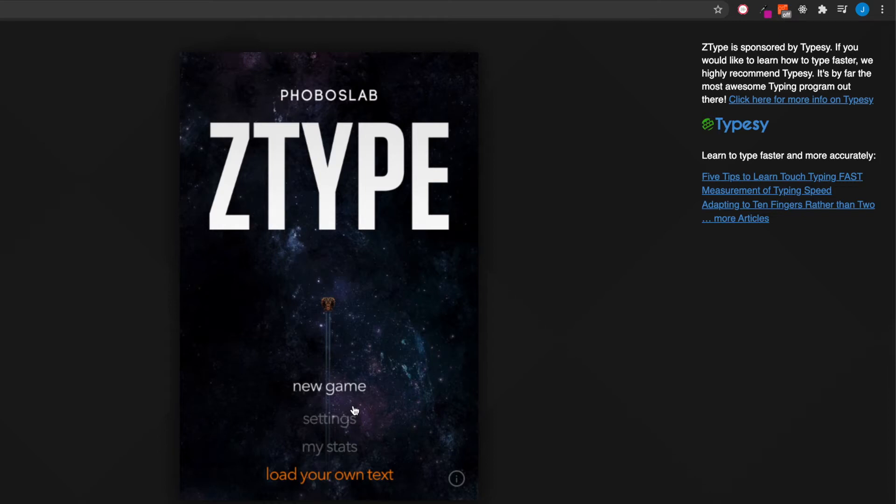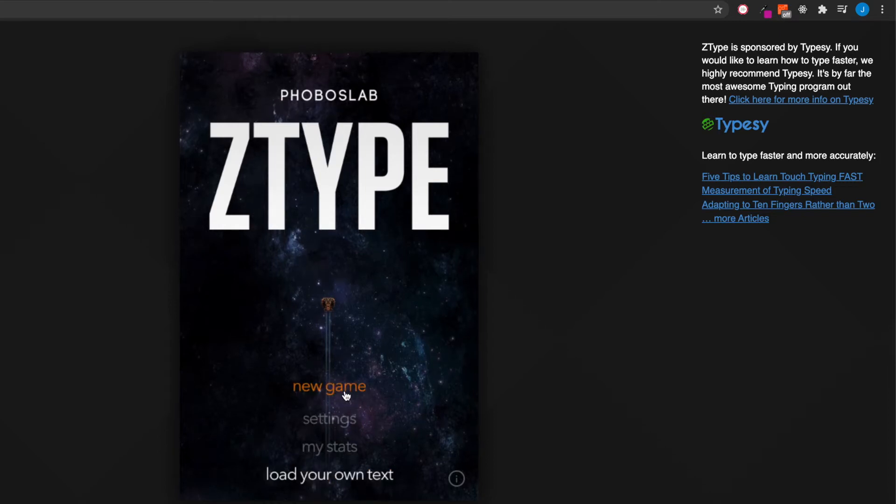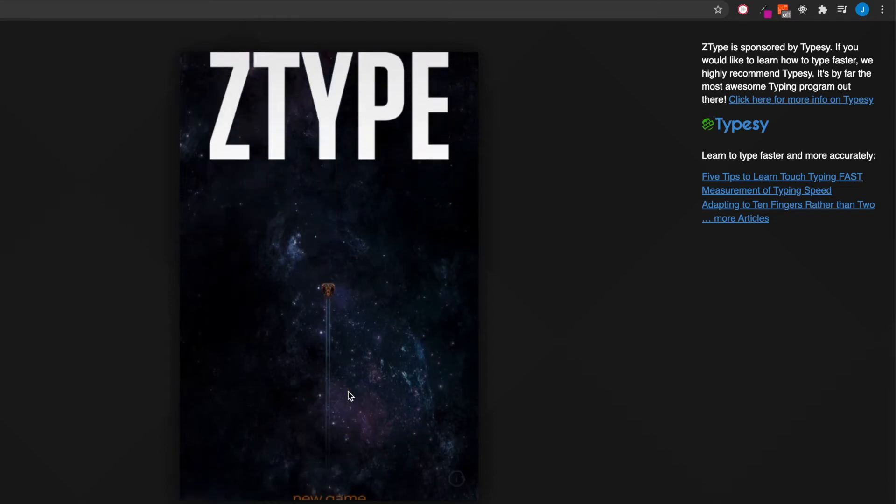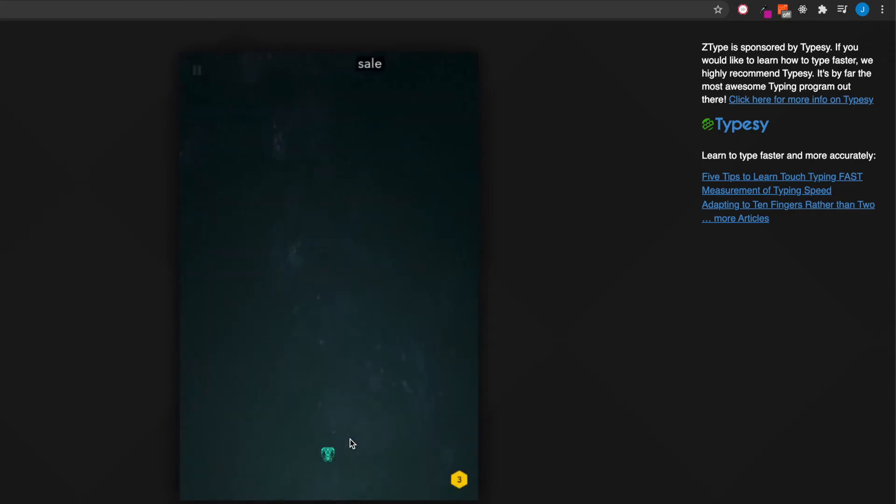What is going on everybody? I'm really excited to show you what I've come across. Check out how cool this game is.